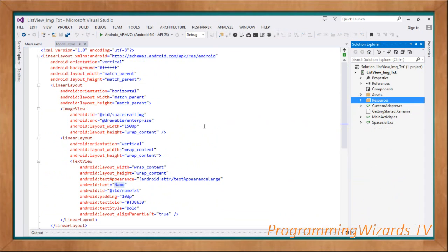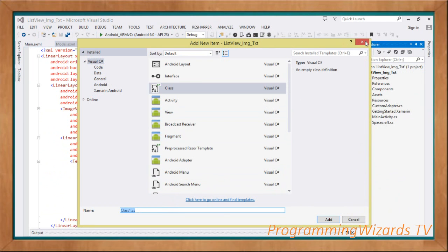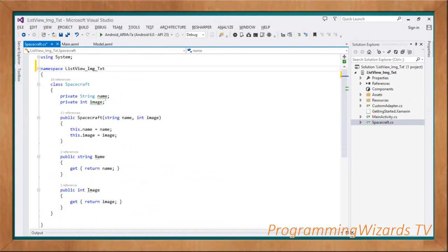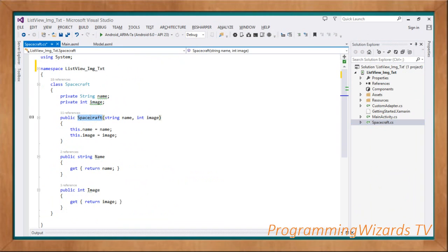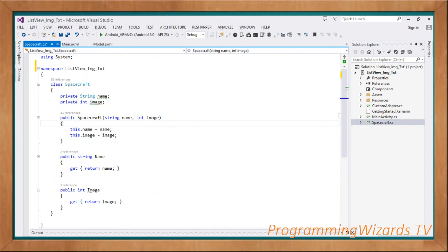We're going to have three classes: the MainActivity, which is auto-generated by Visual Studio; the Adapter class; and the Spacecraft class. Let's start with the Spacecraft class. Right-click, go to Add, choose New Class, give it a name, and add it. It's our data object — we're going to have two properties: name and image. In the constructor we take the name and image and assign them. We return them via their properties. This is a POCO class representing a single spacecraft.